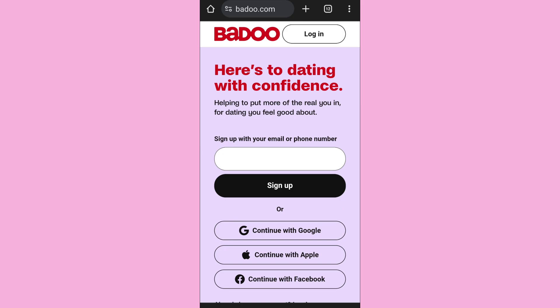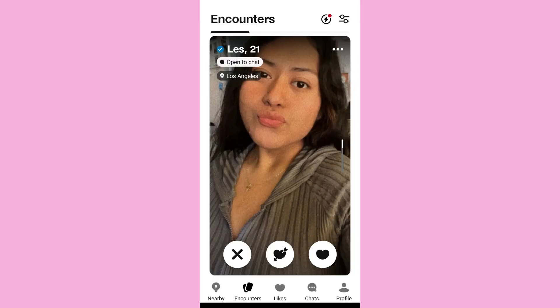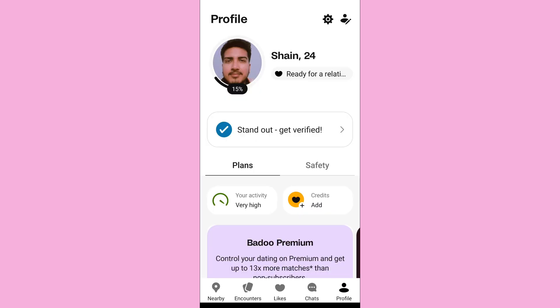First of all, open the app and log into your account. After you log into your Badoo account you'll come to the home screen like this. Then go to Profile, which you can see on the bottom right-hand side.